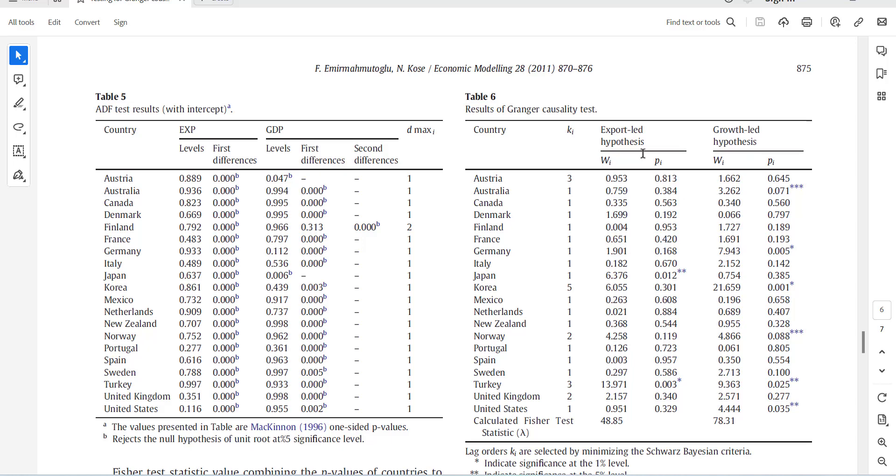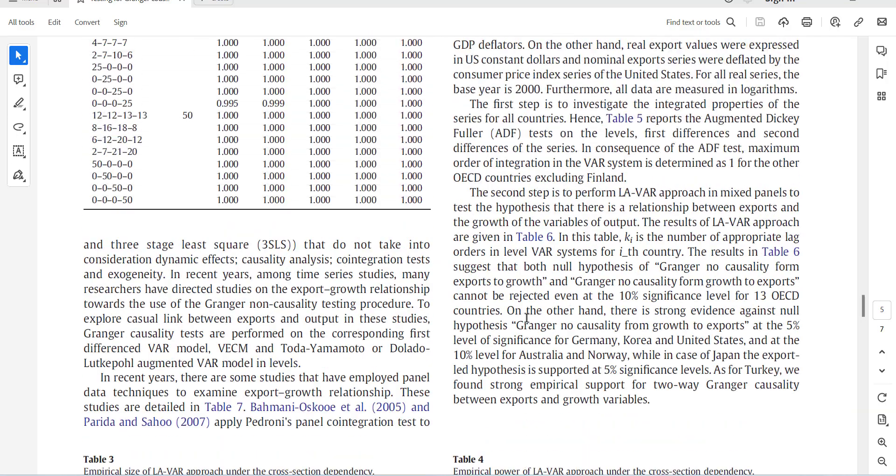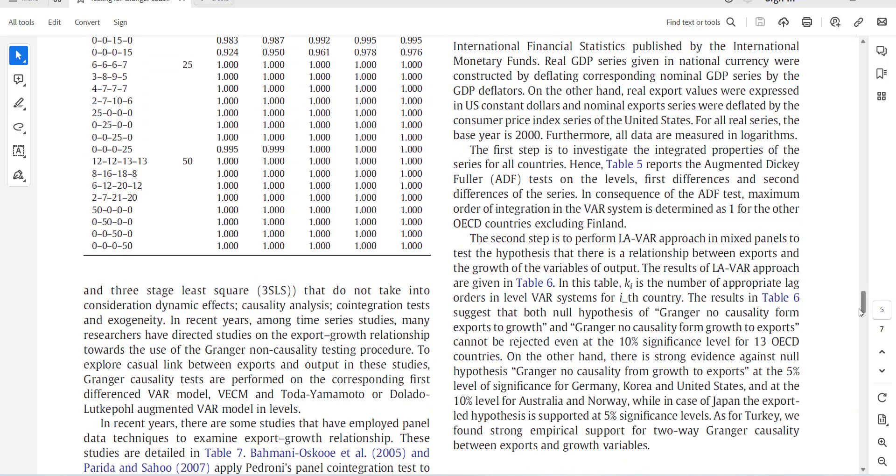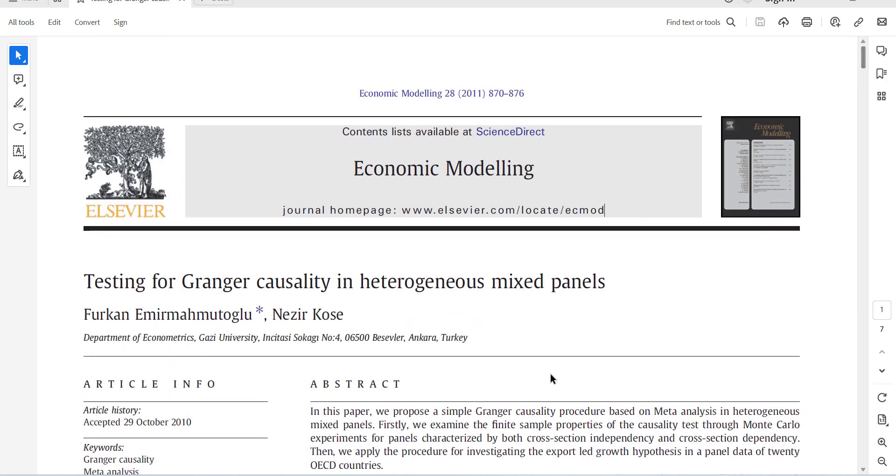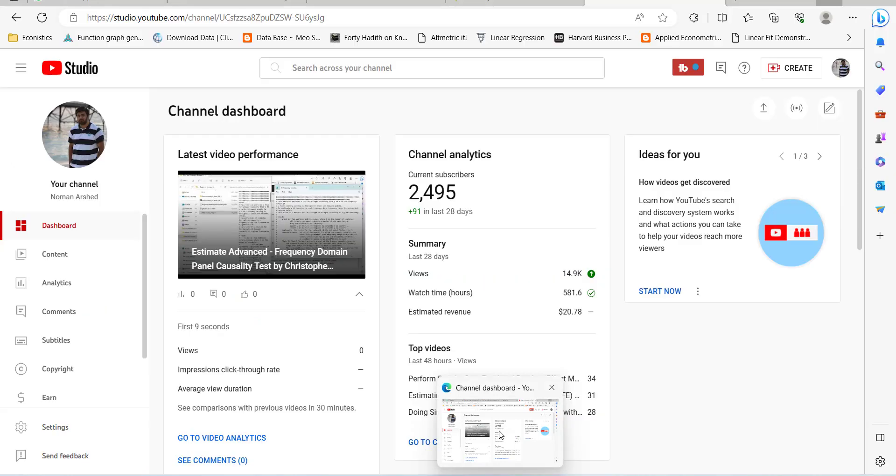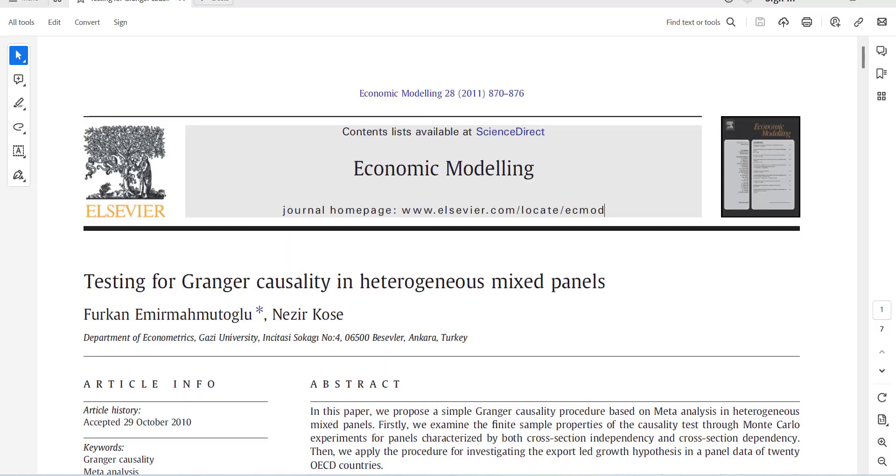Export-led hypothesis means export is independent and growth is dependent. This table we will try to generate in MATLAB. I searched this author and this model online. I found a website where this code was estimated.